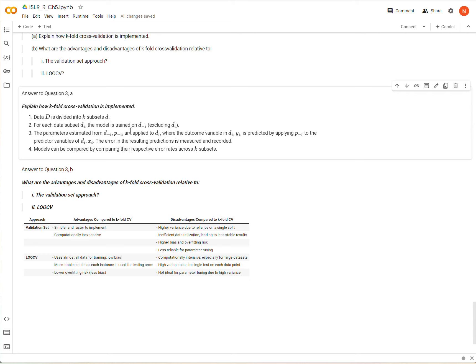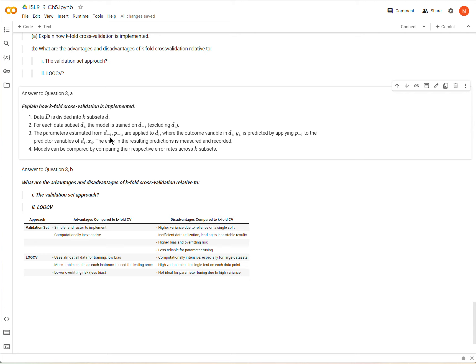And then we apply those parameters to d_i, the data that was excluded. And the idea is that we're going to try to predict the outcome of the withheld data with its predictor variables by applying the different parameters that we estimated from the run of the model that did not include that data.